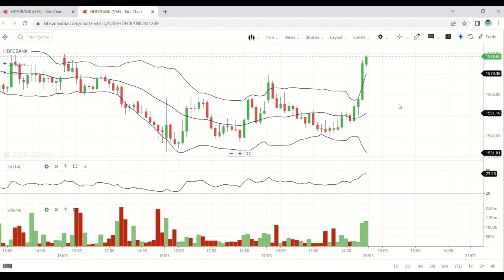One more important point: the same indicators are used for intraday, swing, and positional trading — no changes. In further classes I will make videos on RSI, Bollinger Bands, Simple Moving Average, and Volume. Practice 100 charts a day — every chart will speak, every candle will speak, every indicator will speak. You just need to learn the language of the market. Keep on learning because learning never ends.